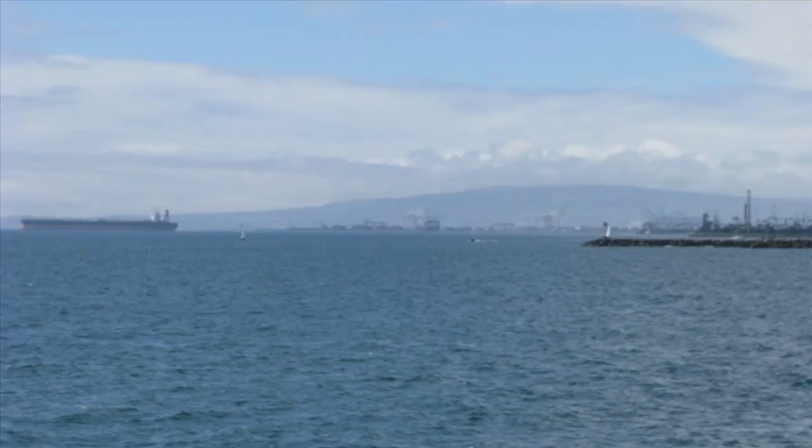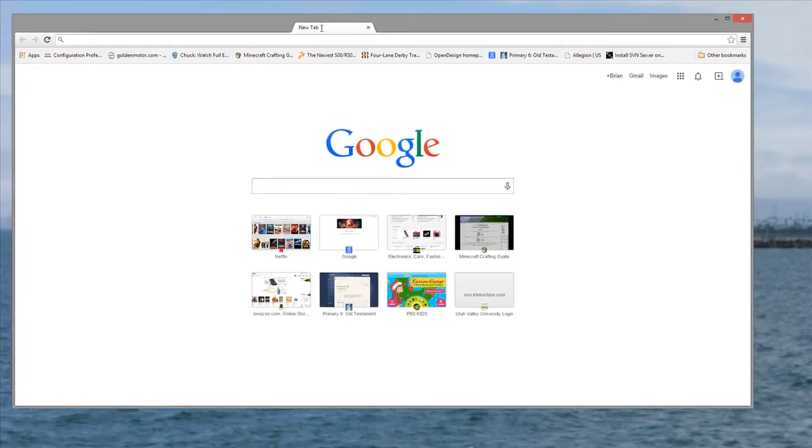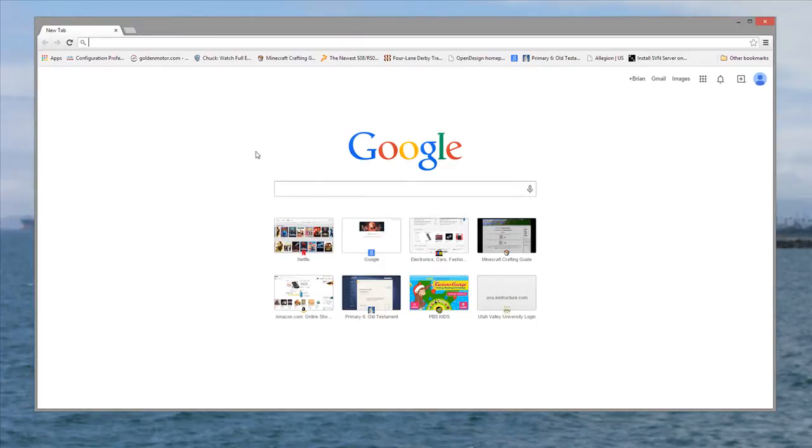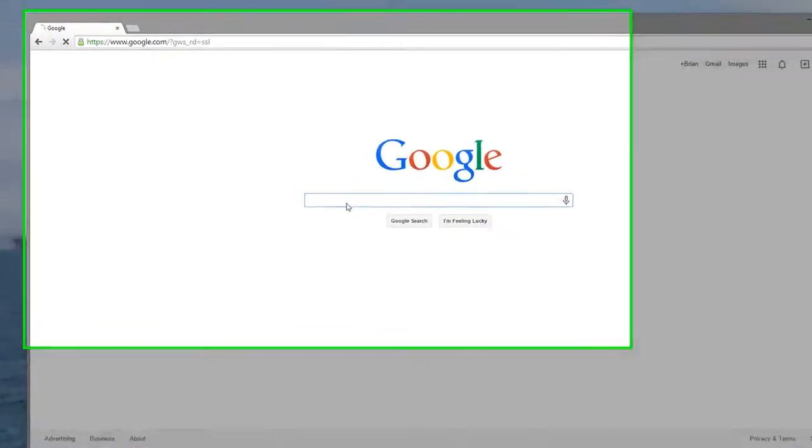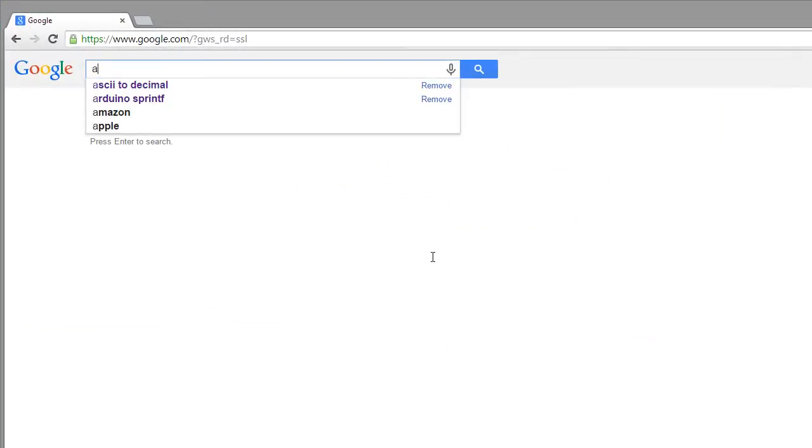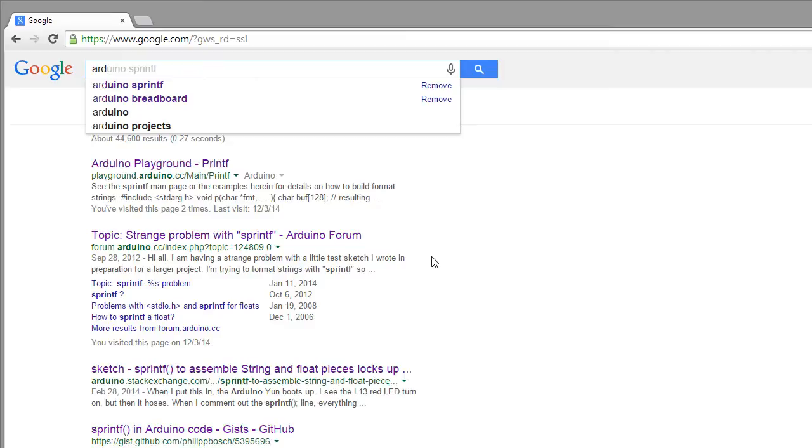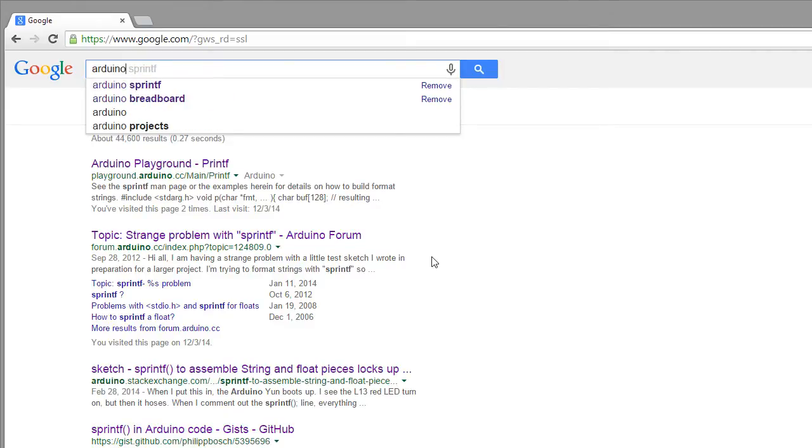Okay, now that we have the Linkit One unboxed, let's figure out how to actually connect to it. You first have to have the Arduino IDE installed. Let's go to Arduino downloads.